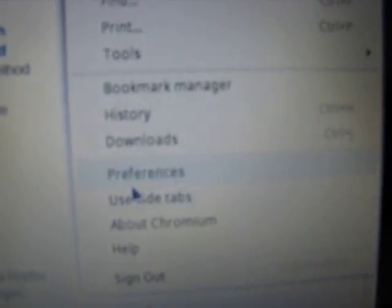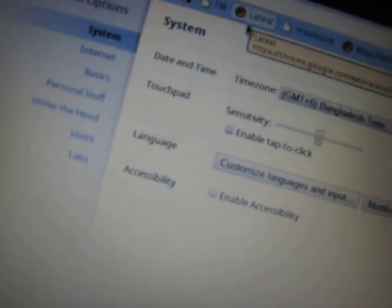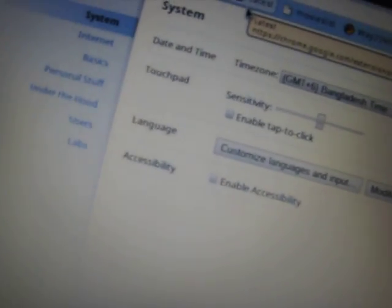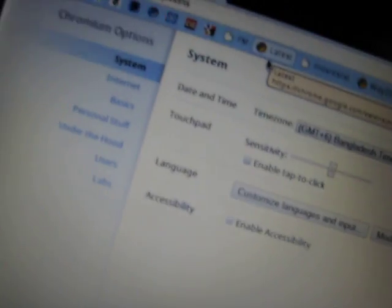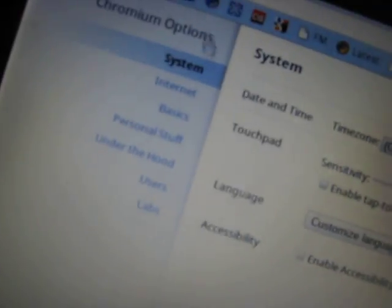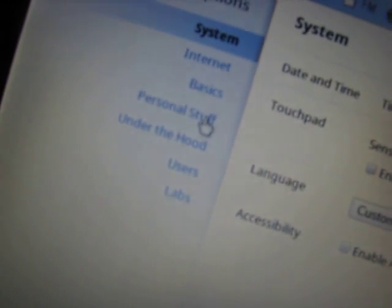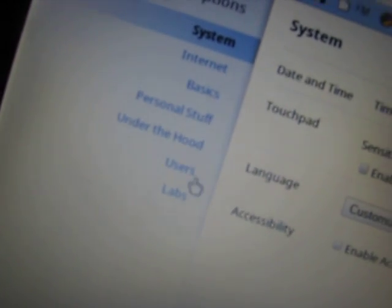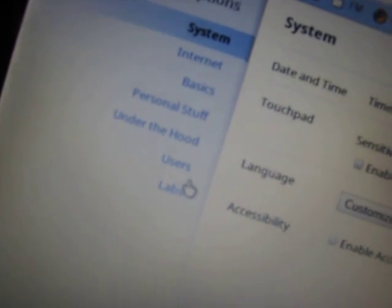Now let's go to the preference panel. Now the options and preferences load on a tab now instead of a pop-up menu. You have a system, internet, basics, personal stuff, users, lab and under the hood.